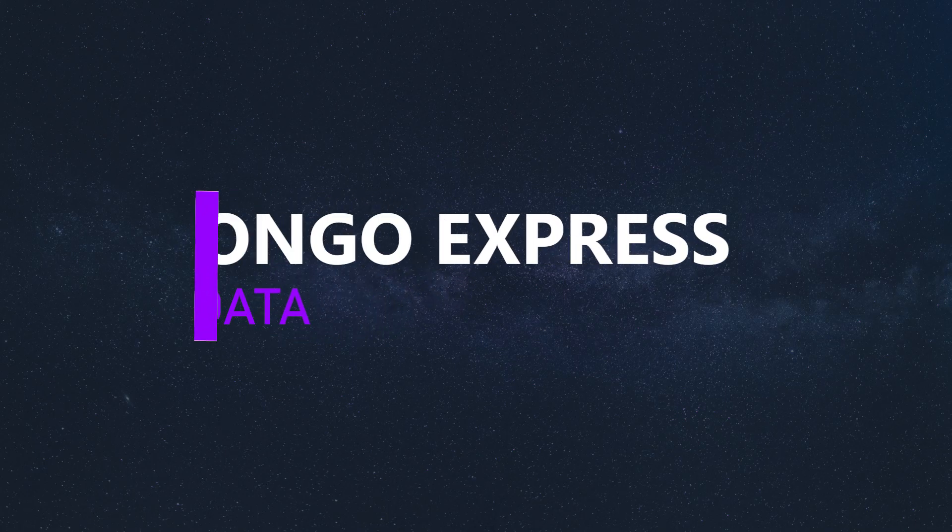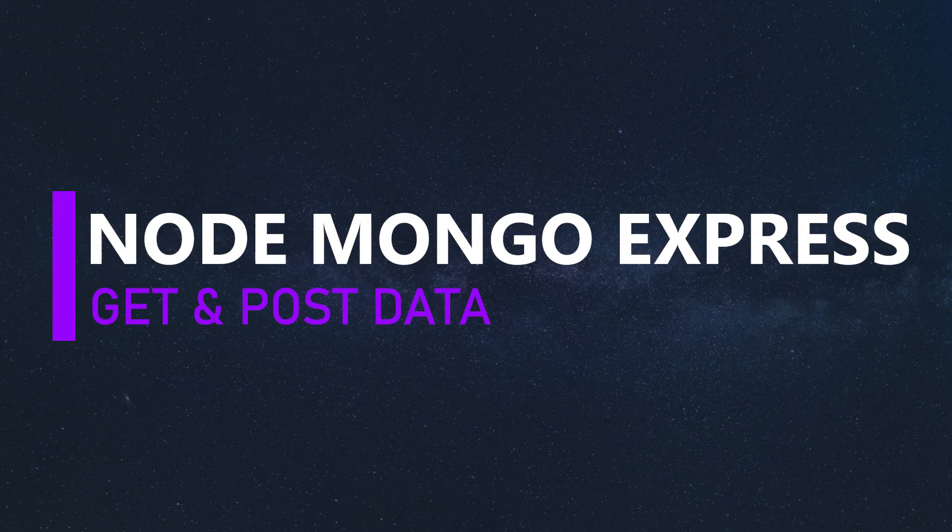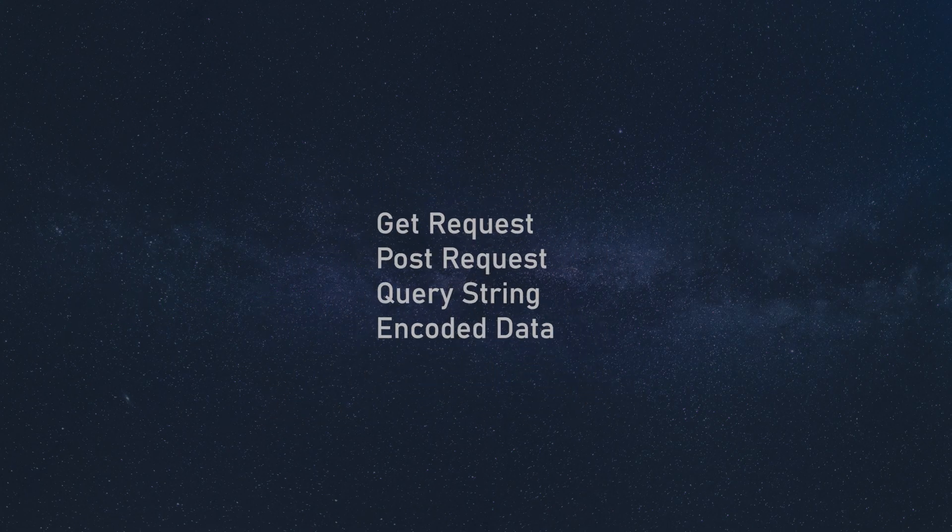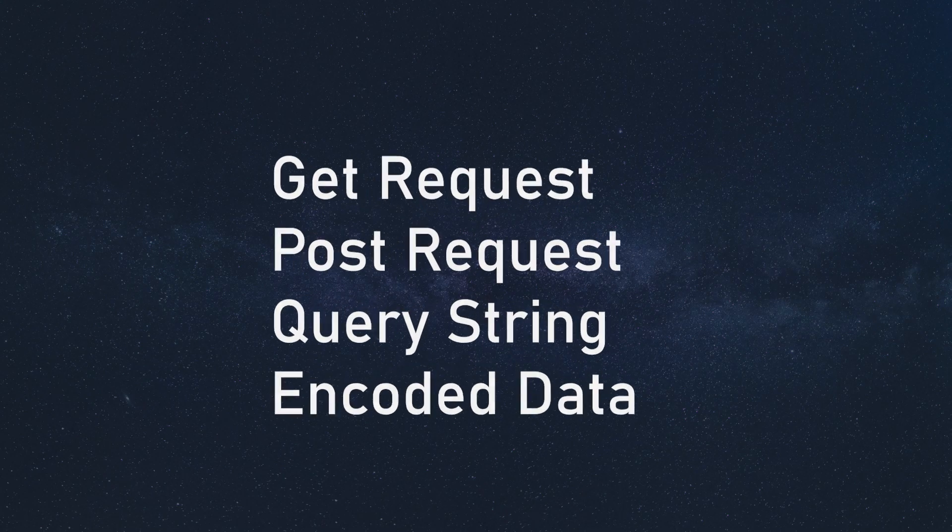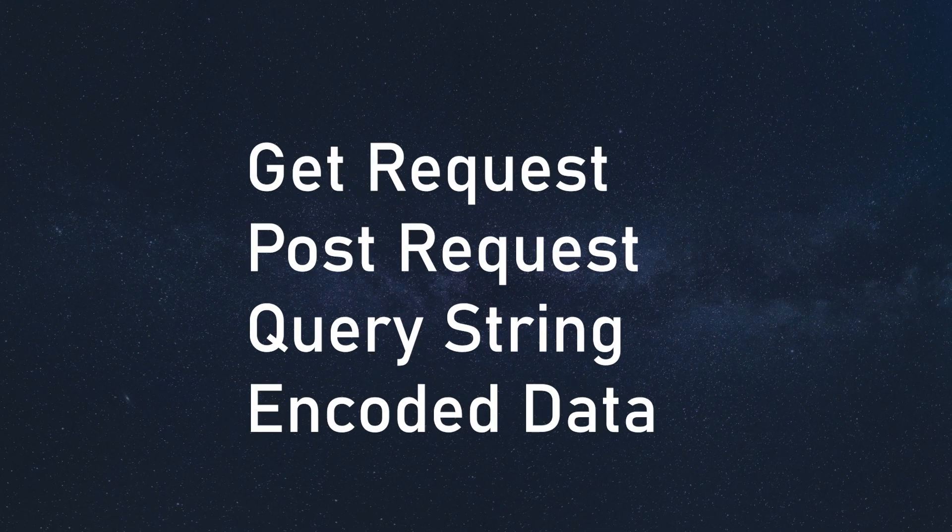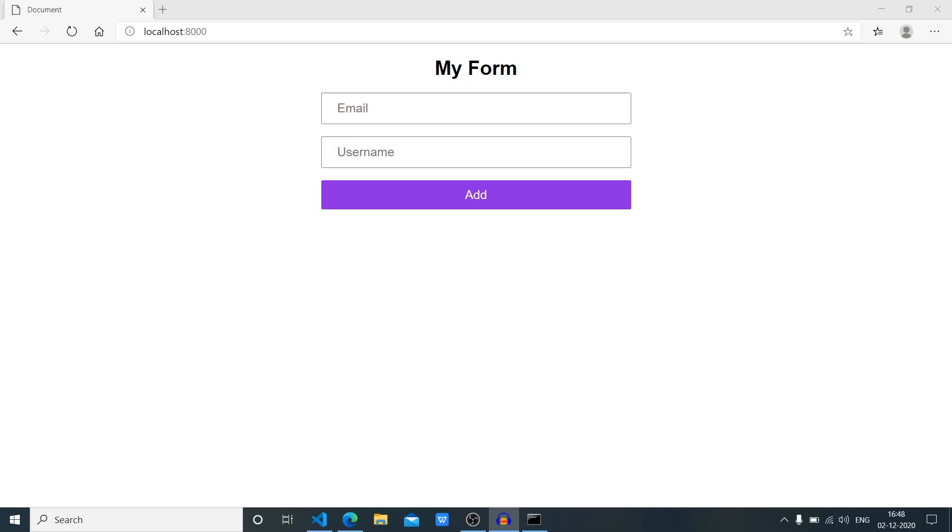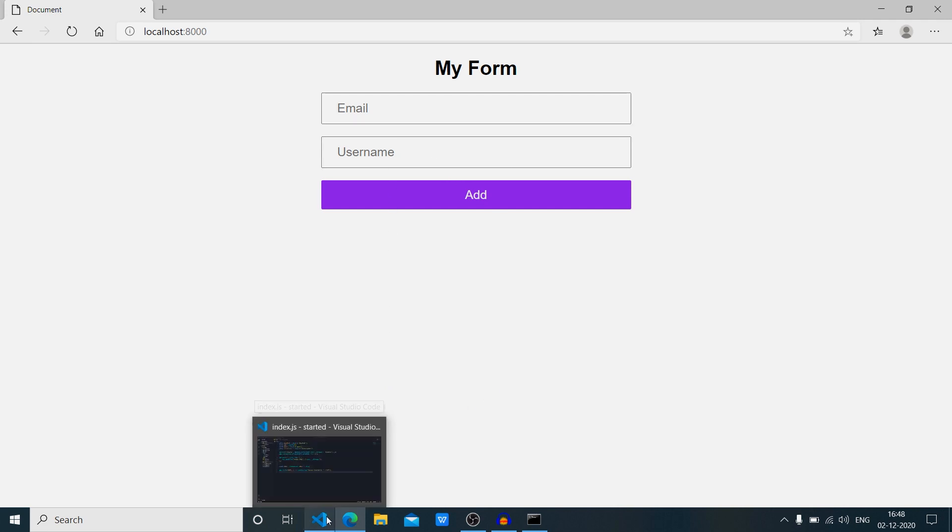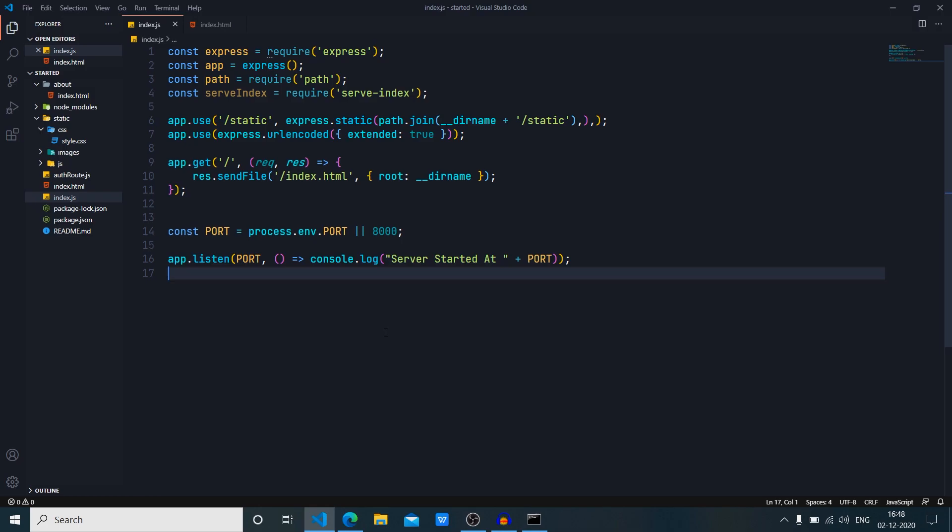Hey YouTube, this is Prince from Desi Programmer and welcome back to another exciting video in the Node.js, MongoDB, and Express series. In this video we are going to talk about GET request, POST request, query string, and URL encoded data. As you can see, I have my server up and running. I've made a couple of changes since the last video, but they aren't very significant. I was expecting you guys already know about HTML and CSS.